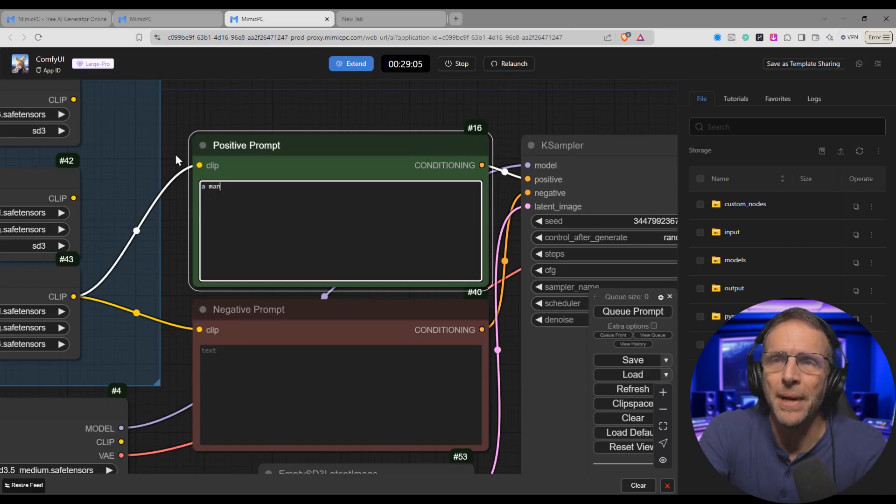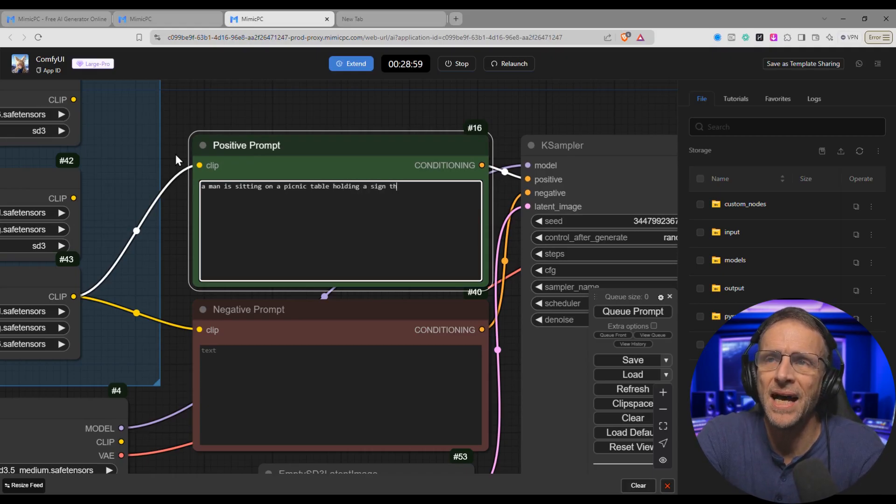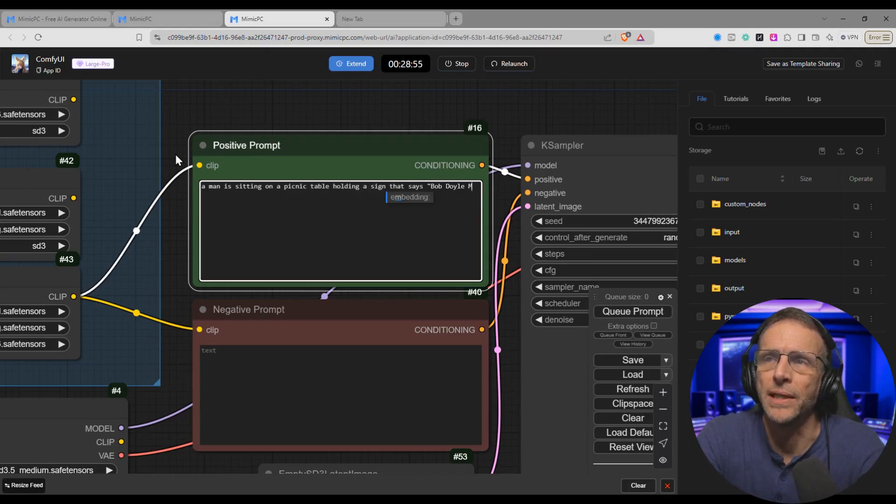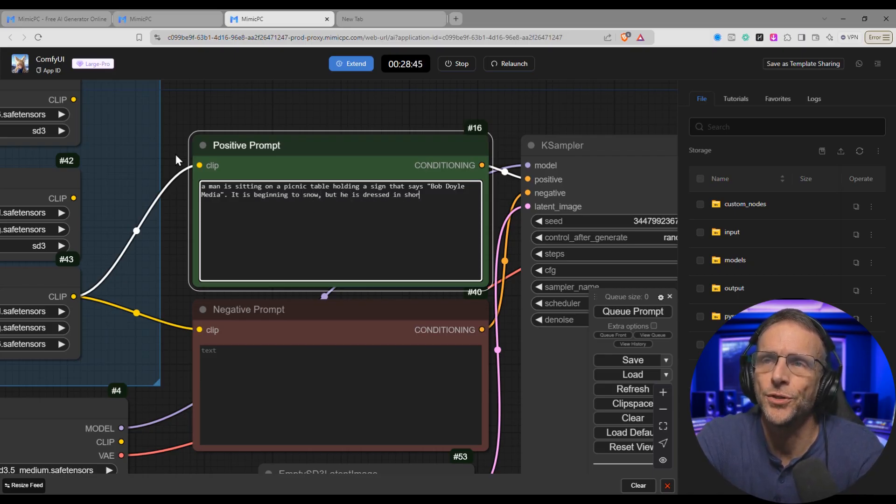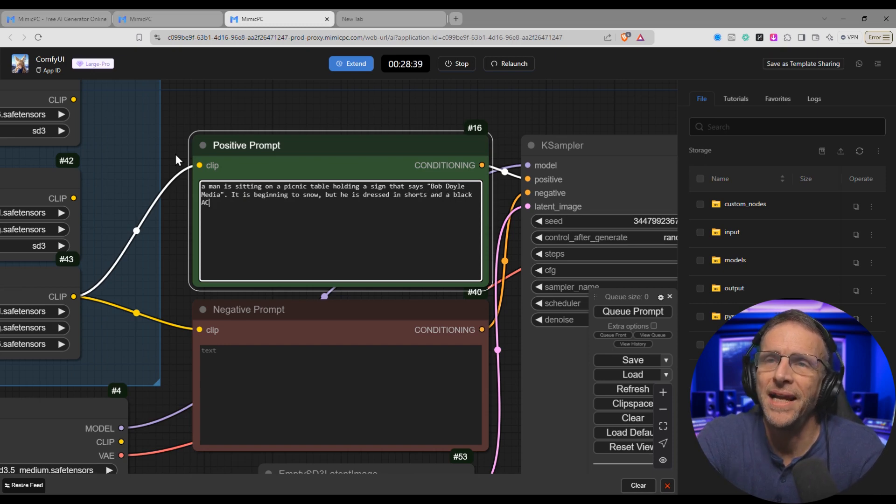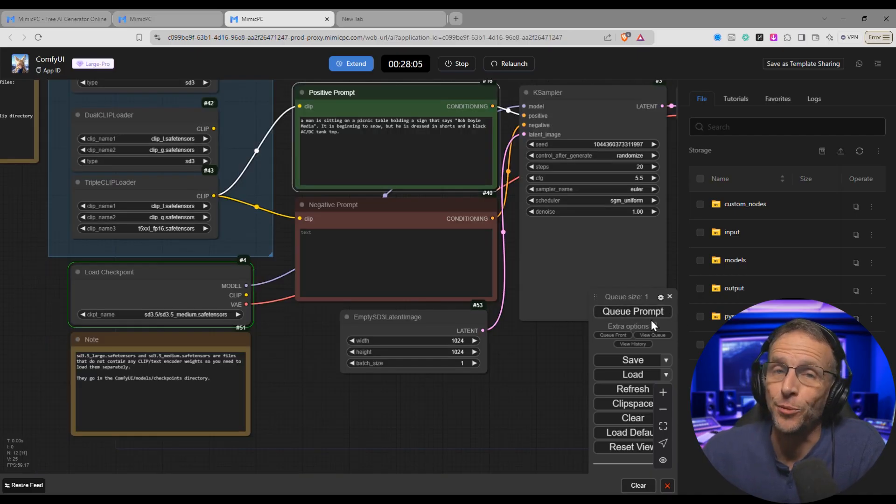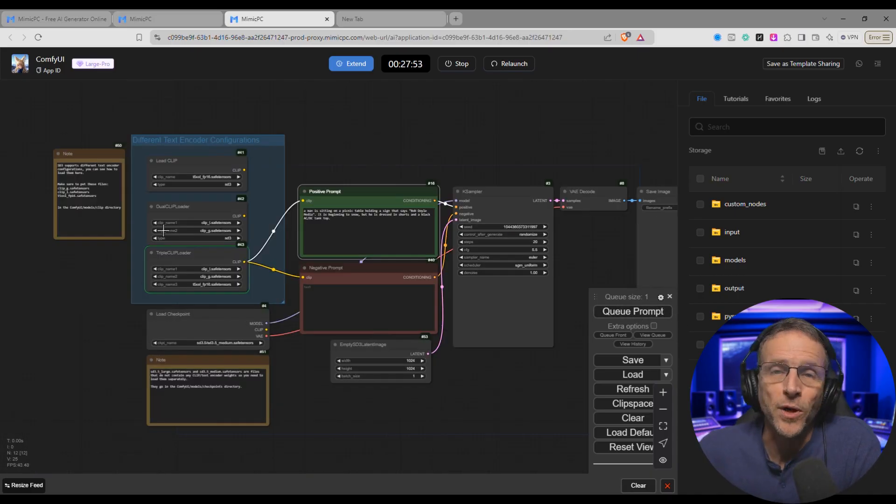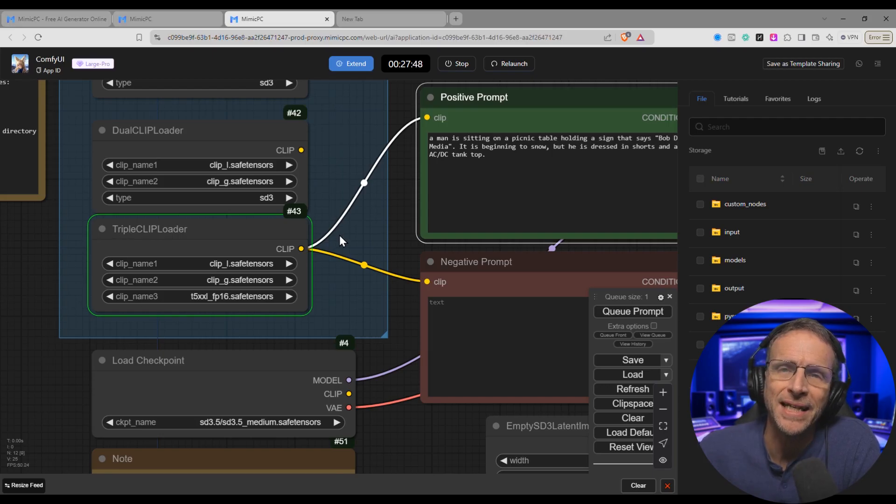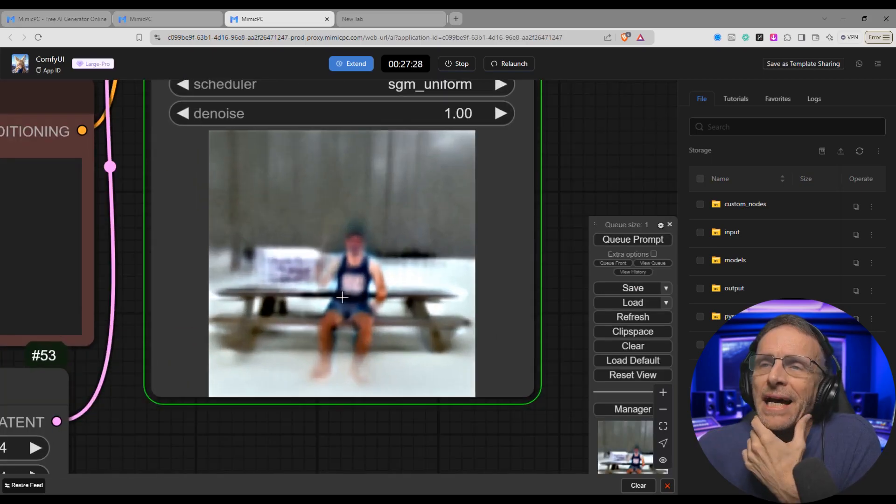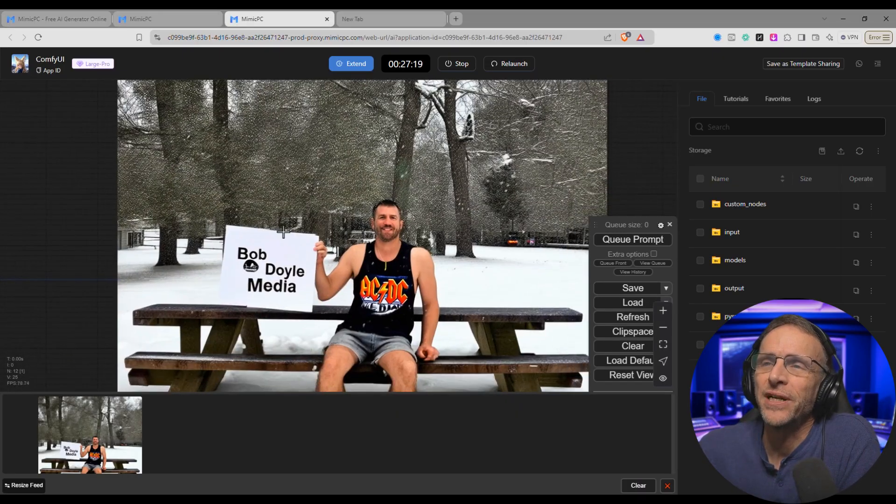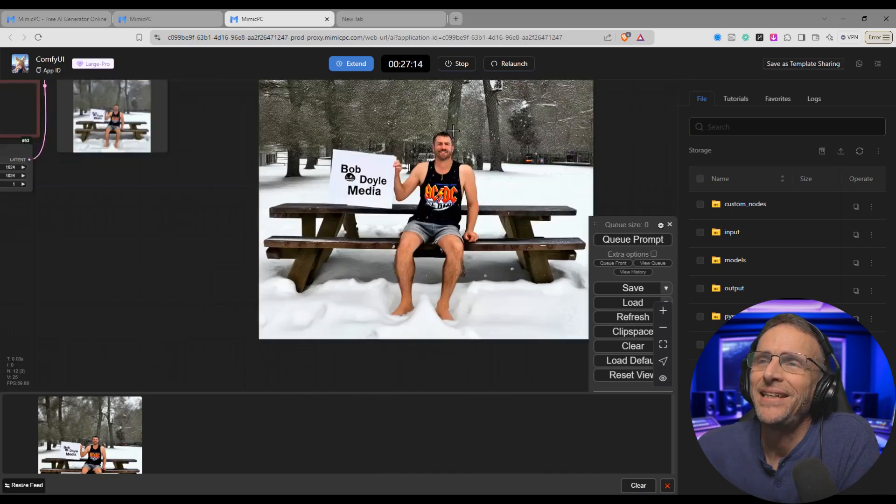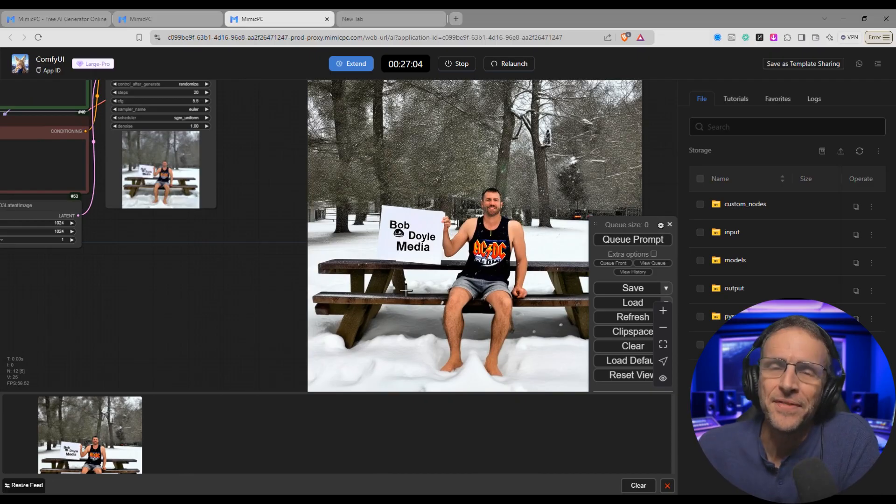Let's do something else. A man is sitting on a picnic table holding a sign that says Bob Doyle Media. It is beginning to snow but he is dressed in shorts and a black AC-DC tank top. Let's queue this prompt by clicking the Queue Prompt button. At this point the various models are loading and you can see what's going on in Comfy where the green rectangle is. It's highlighting the area that's being processed at the moment and now we're seeing our picture come into existence. That's the preview and here we go. It's an okay generation.